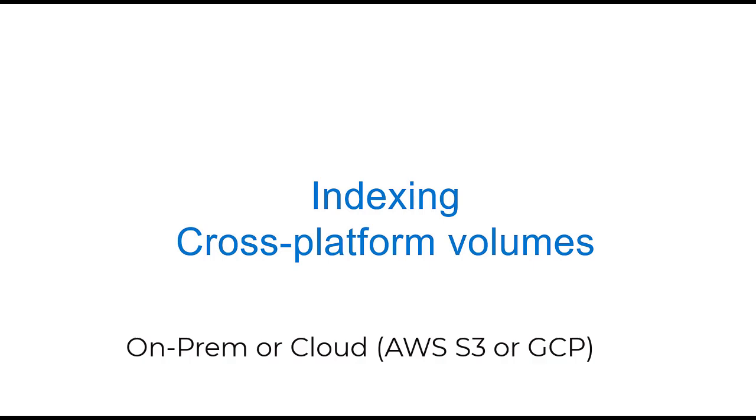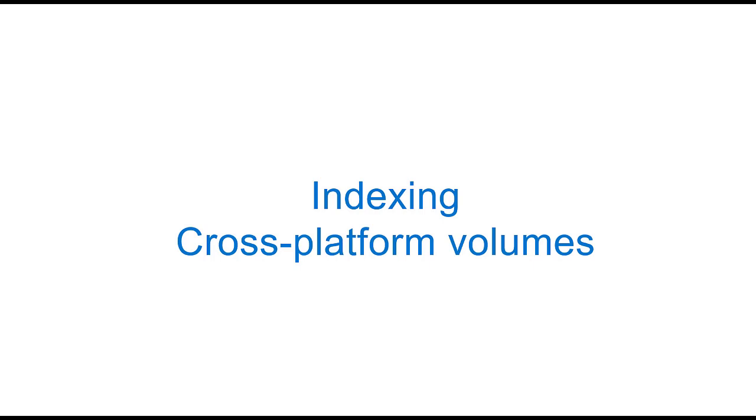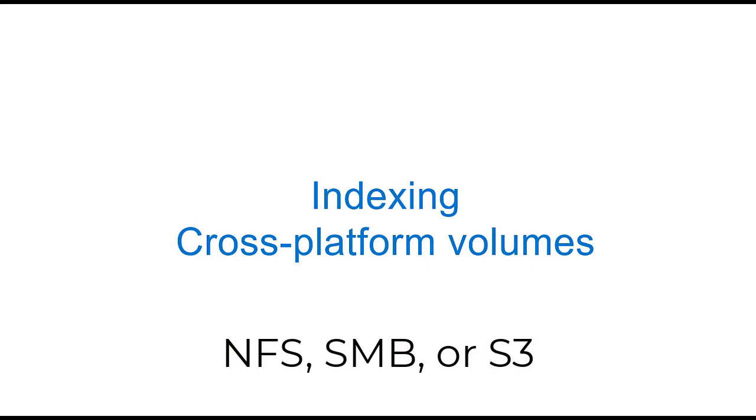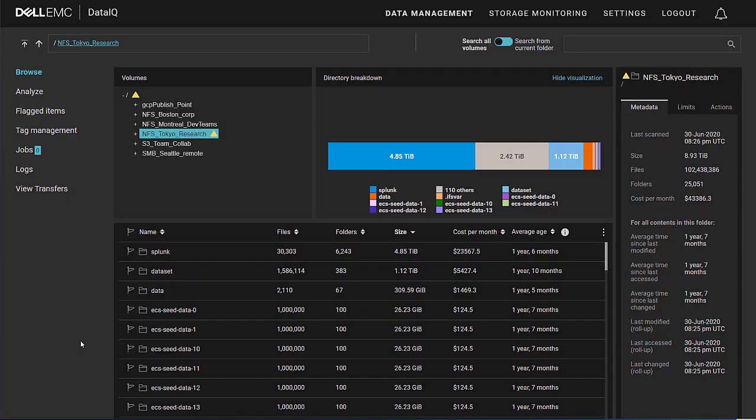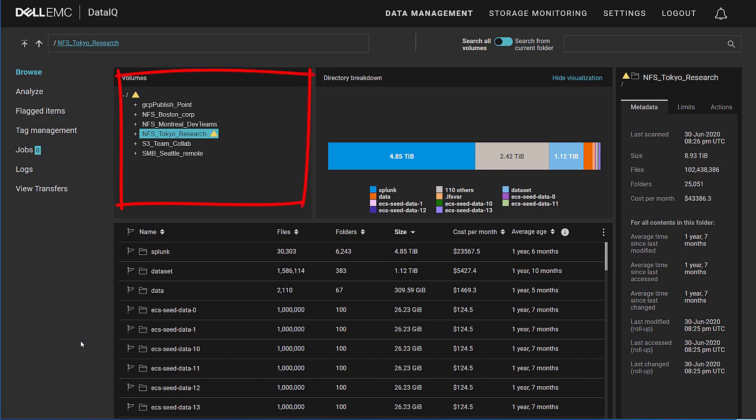The feature set begins with the concept of cross-platform scanning and indexing. DataIQ indexing primarily supports data repositories on Dell EMC storage platforms such as PowerStore, OneFS, and ECS. It also supports third-party storage as long as industry standard protocols of NFS, SMB, and S3 are presented.